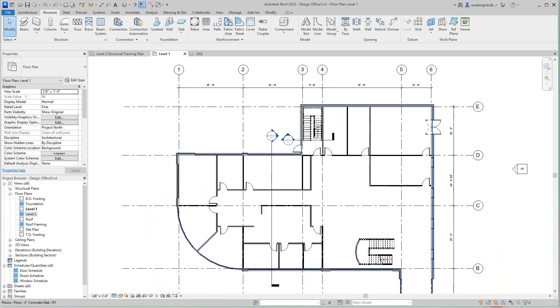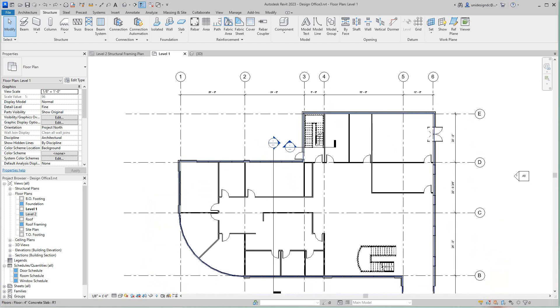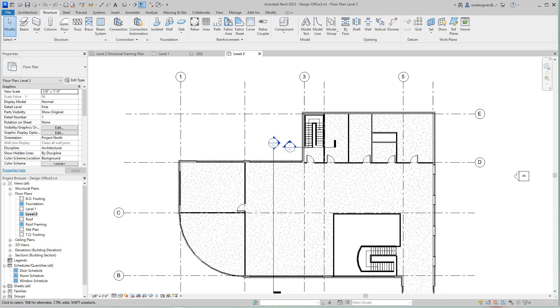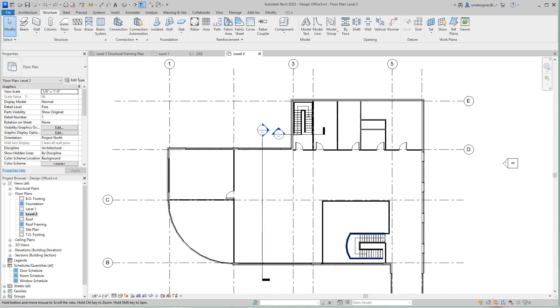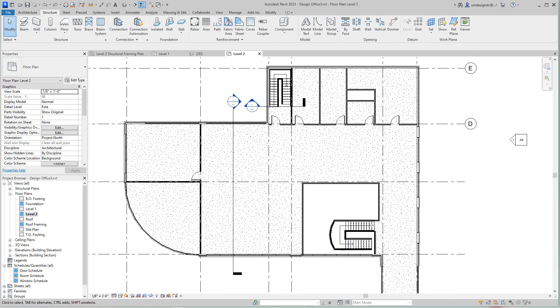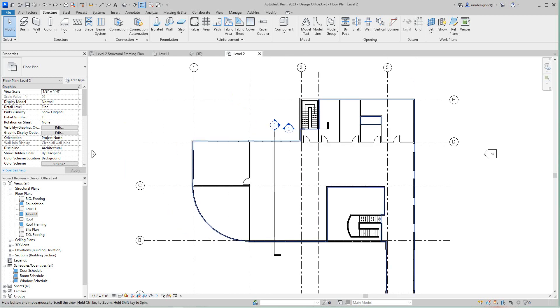So now we'd like to continue on with our structure. So what I want to do is I want to go to the level two architectural floor plan, which is this one. Now the grids appear on each level.